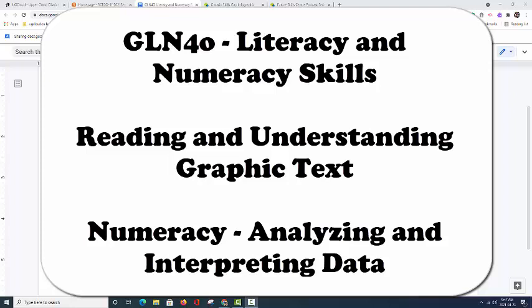Hello everyone out there in Mr. Arnold's GLN 4.0 class. Today we are going to be reviewing some numeracy and literacy skills that you learned this past week in our Unit 1 work.